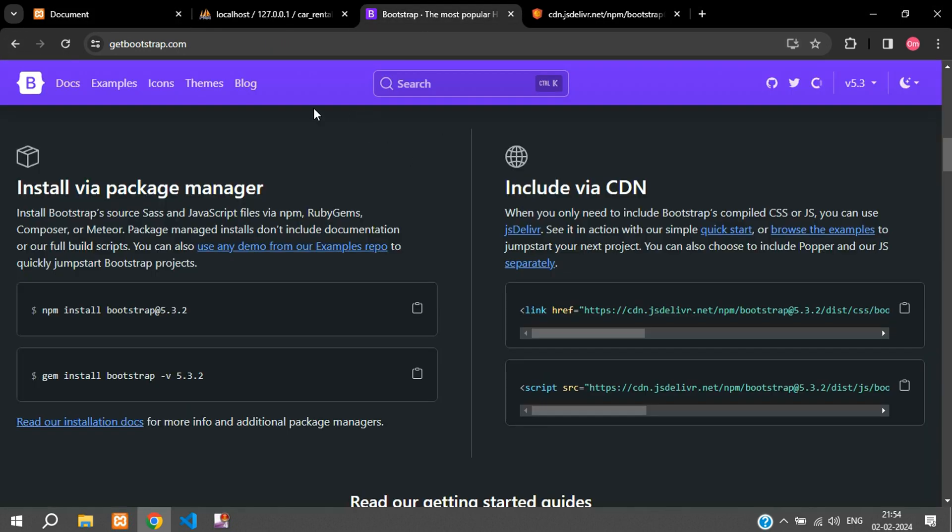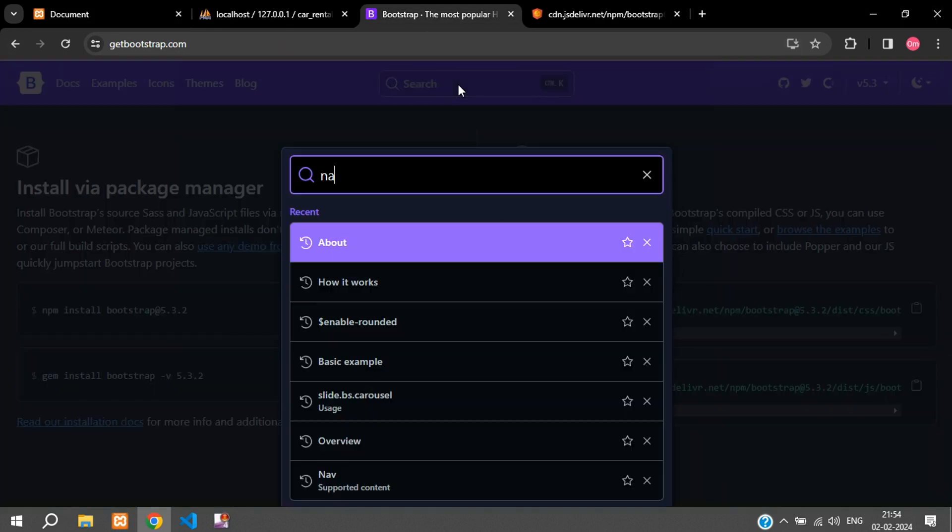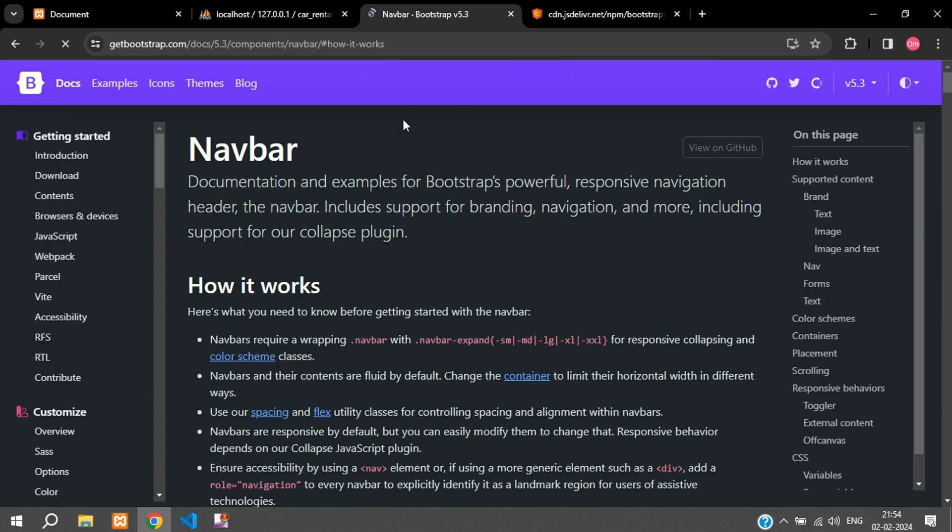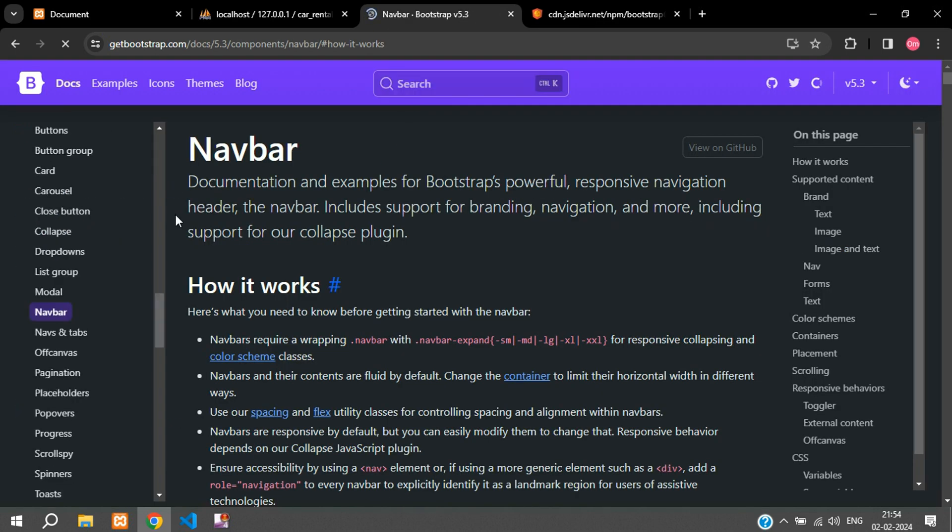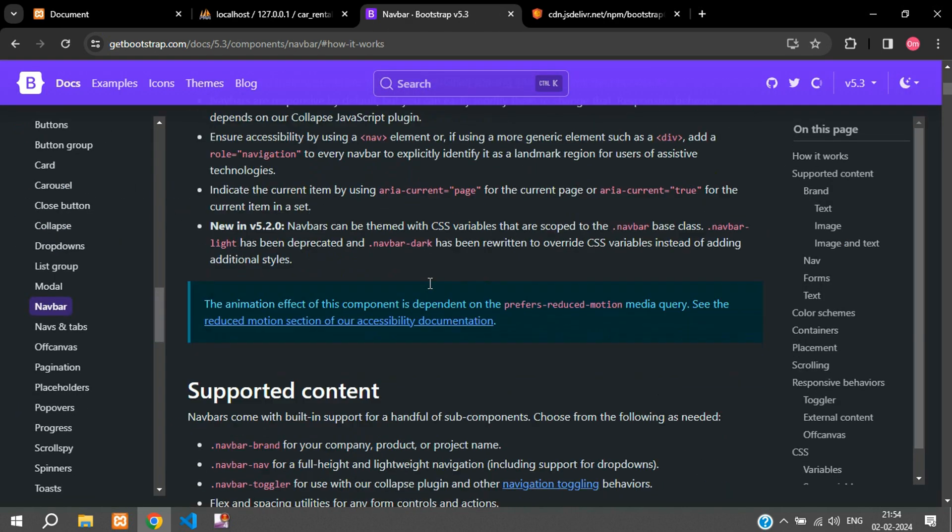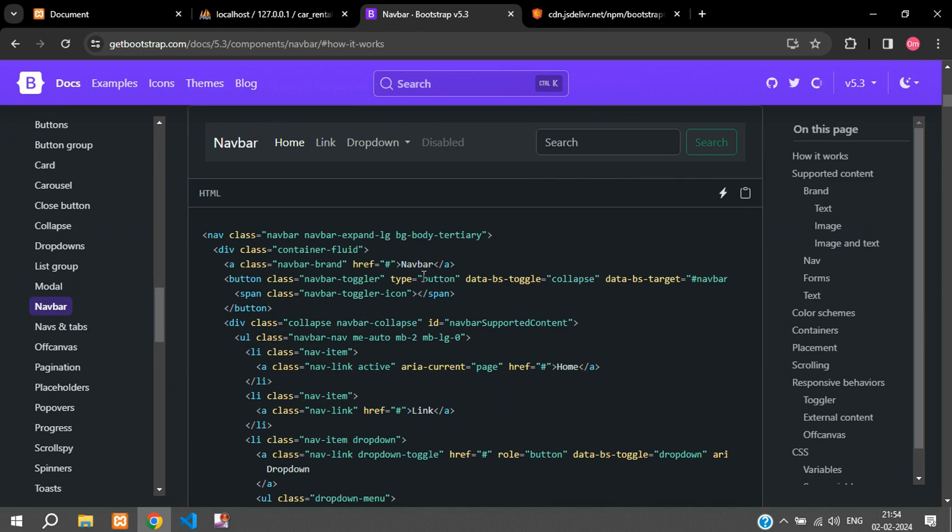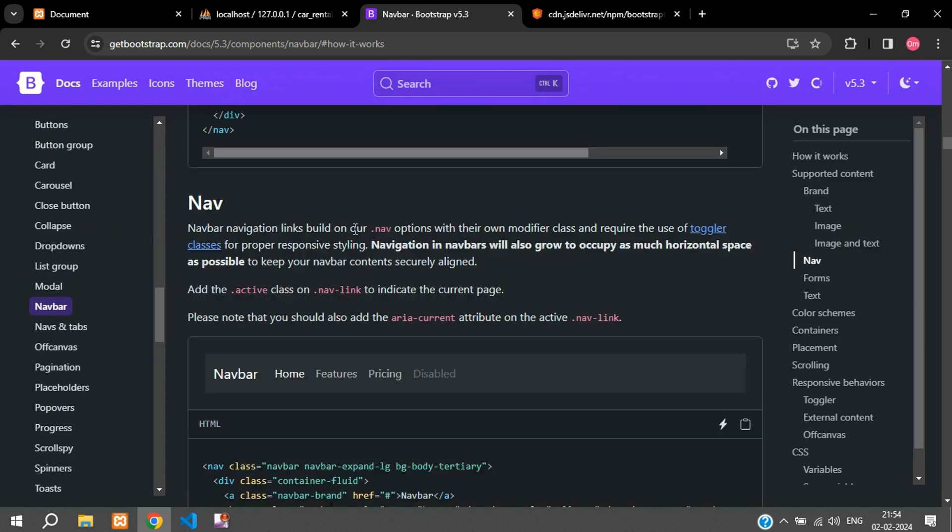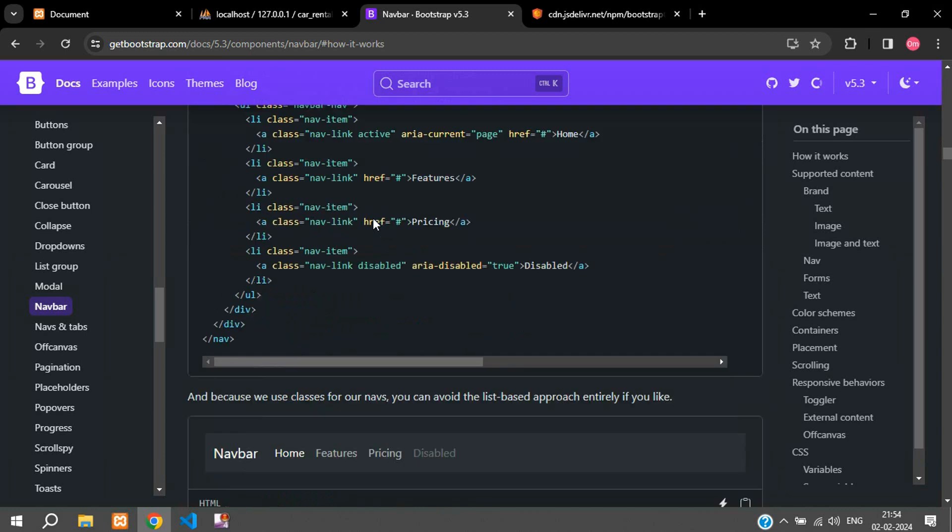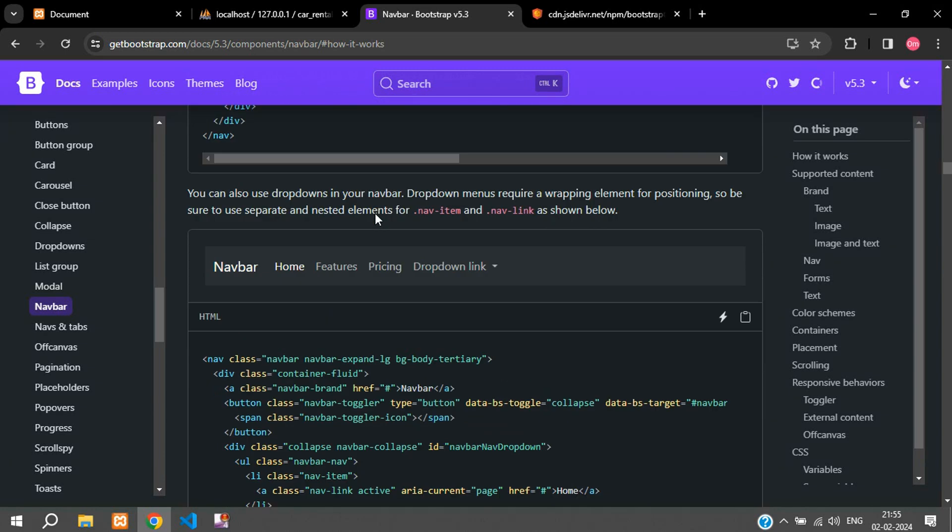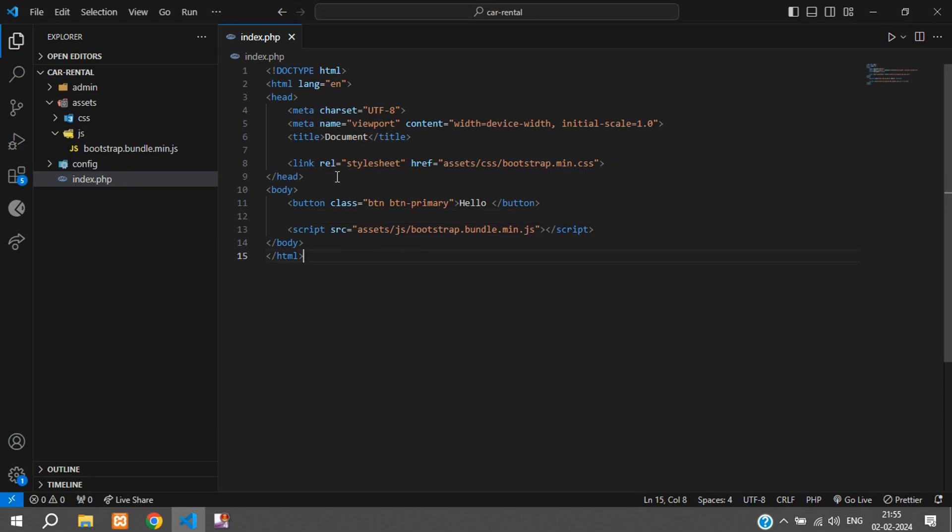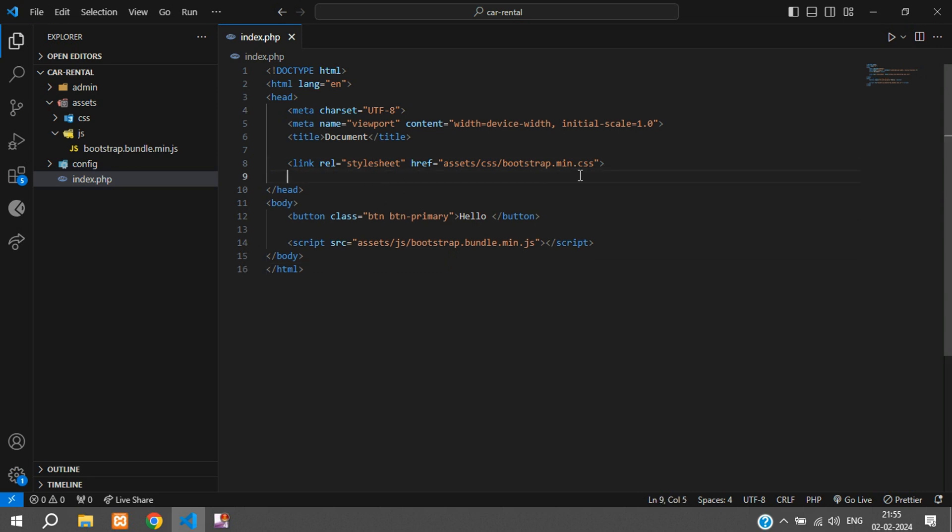Now let's set the navbar and the footer. Go to getbootstrap.com and search over here for navbar. You can see you have many samples of navbar. We'll take this one with the dropdown link.